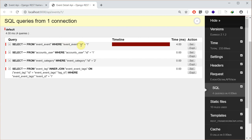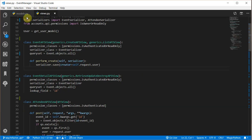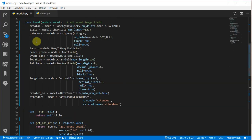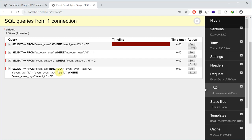So this is what the resource looks like. In the SQL queries we're selecting the events, selecting the user, selecting the category, and selecting the tags. In our models, the creator is a foreign key, the category is also a foreign key, and tags is a many-to-many field. So what this query does is create 4 SQL queries: one to get the event, another to fetch the user object, a third for the category, and a fourth for the tags.